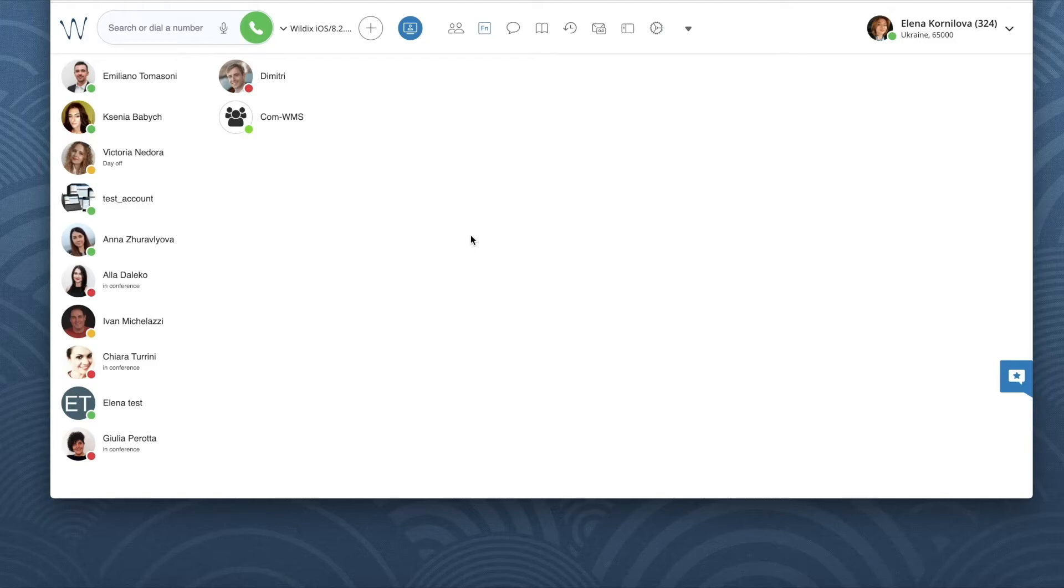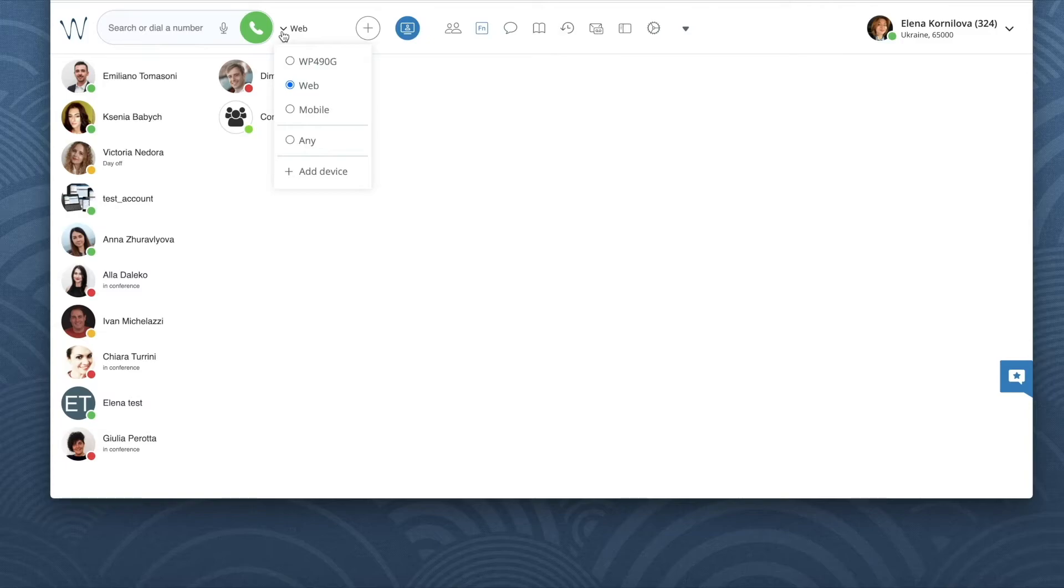It goes into sleep mode. It spares your smartphone battery. Once you receive an incoming call, you will get a push notification to your mobile device and the app will wake up. So it's alright, it's our normal behavior, you will still receive the call.